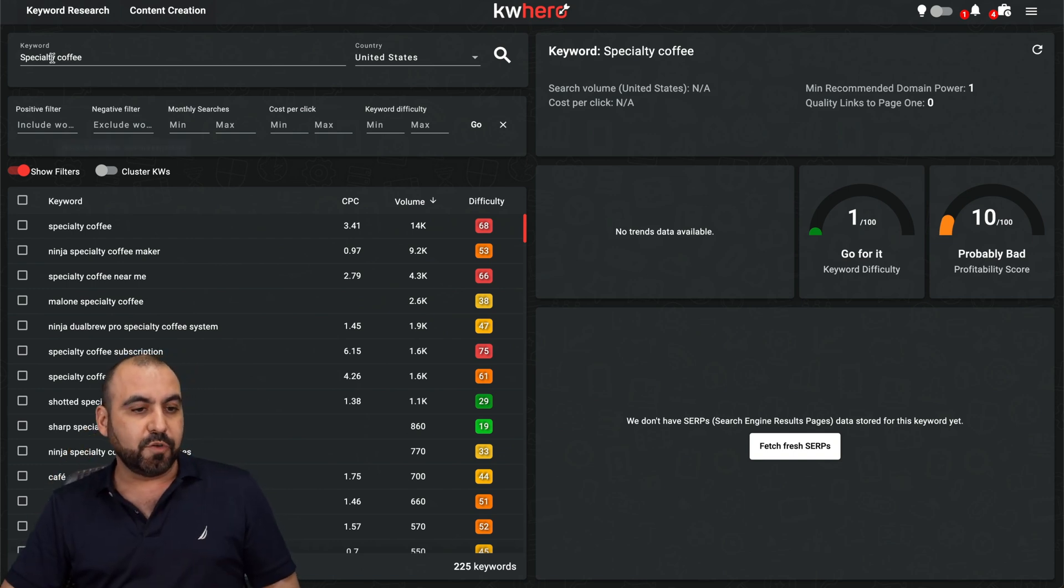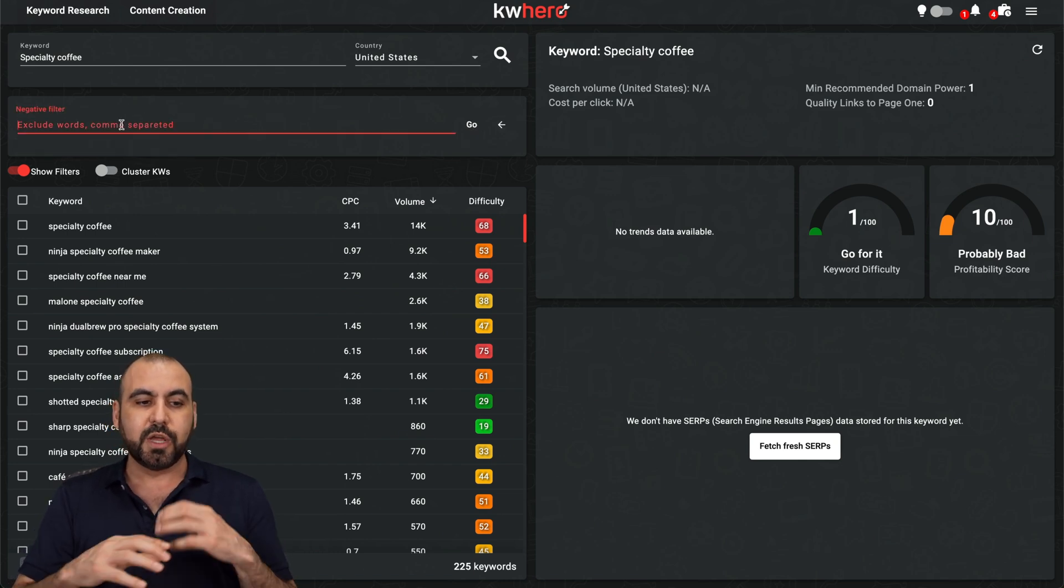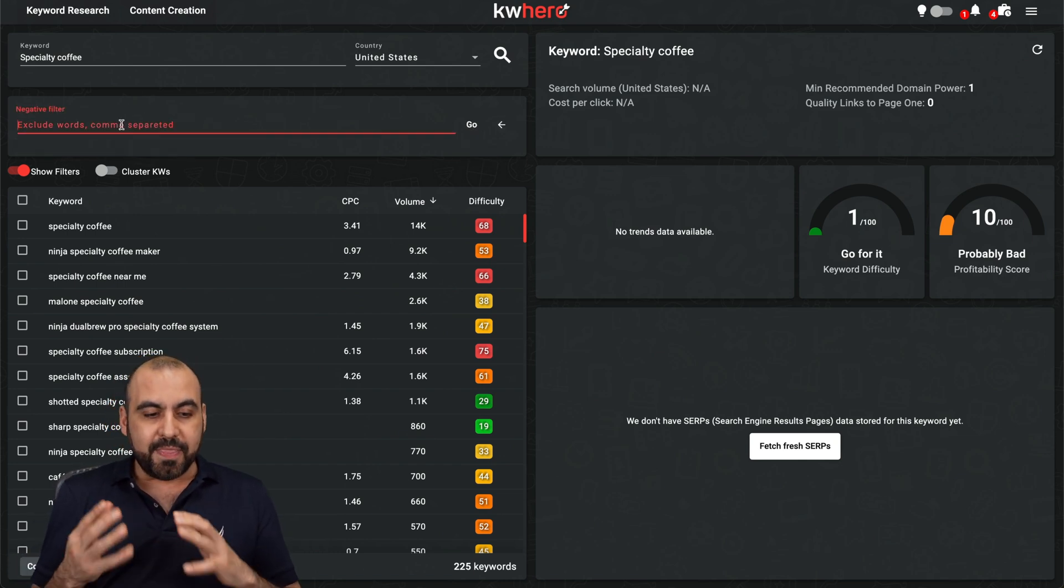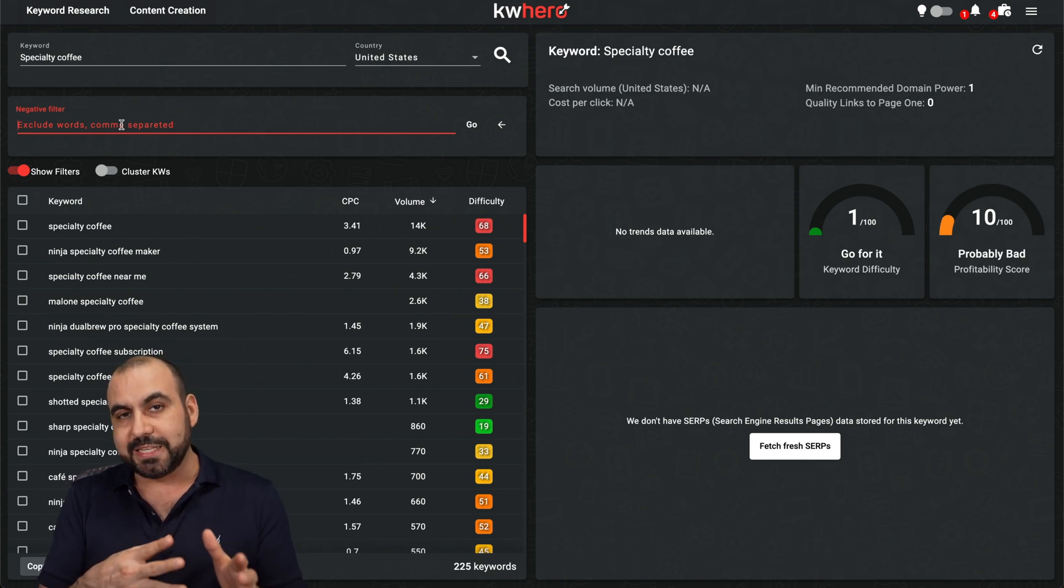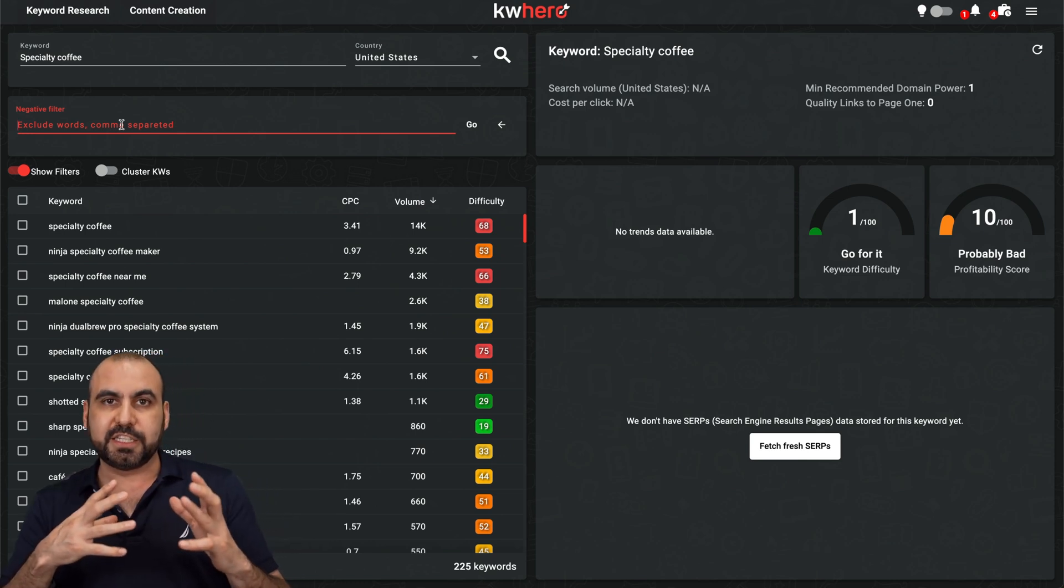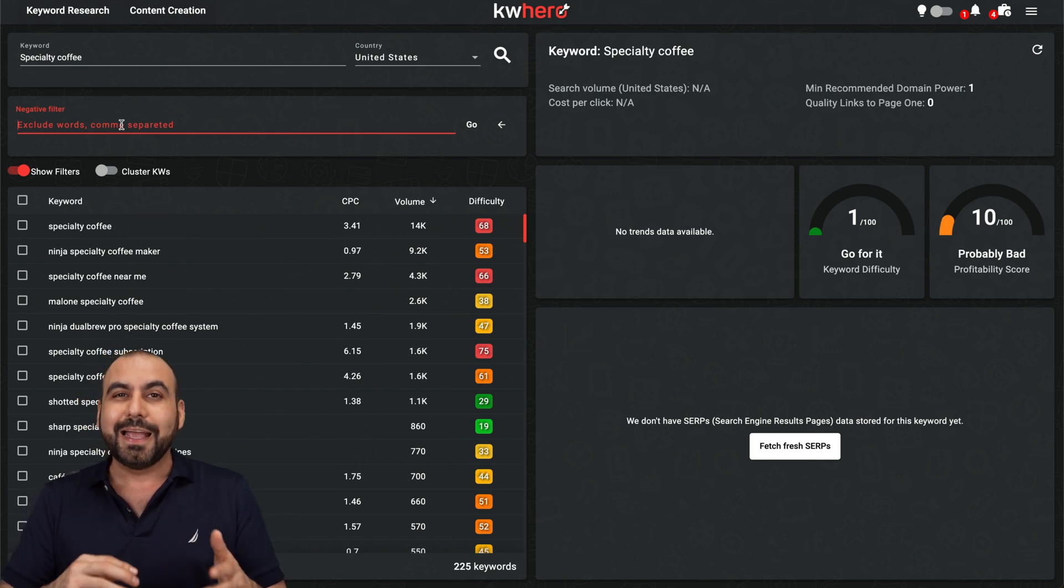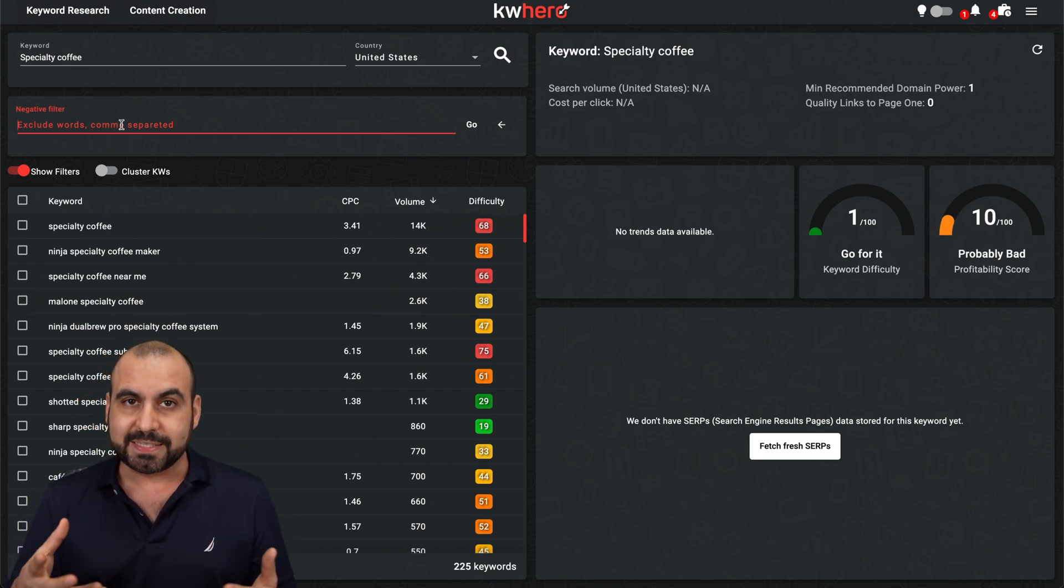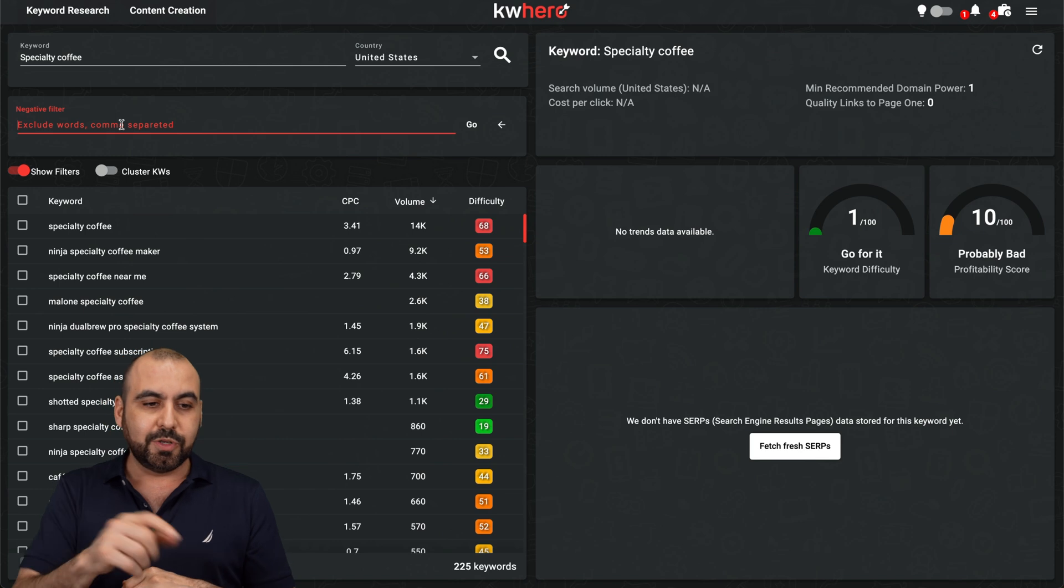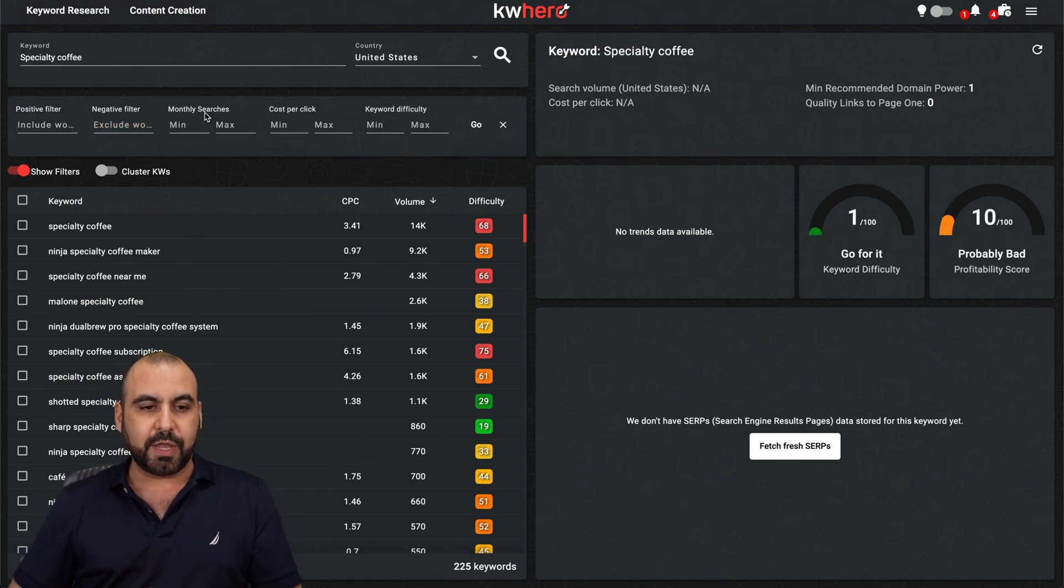So right now I'm searching for specialty coffee and we have some great filters available here. For example, positive filter, negative filters, if you need to remove something here. And this has happened, for example, when I'm searching for like the V60 coffee, which is a specialty type of coffee that is made with the V60. And sometimes it'll give you suggestions like a Volvo car because they have a model that's a V60. So in this case, I can exclude it with this option here.